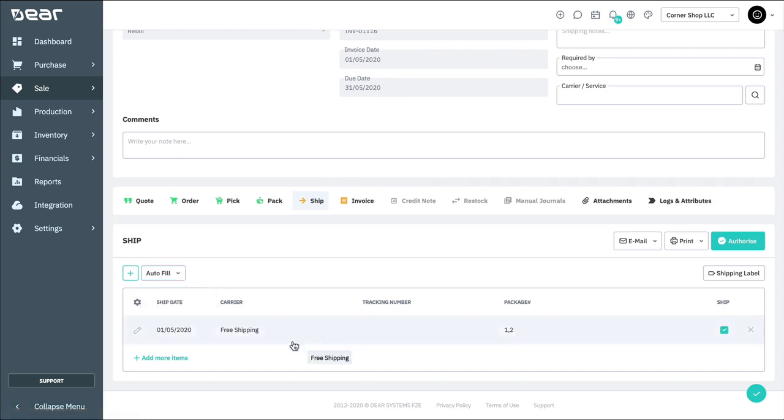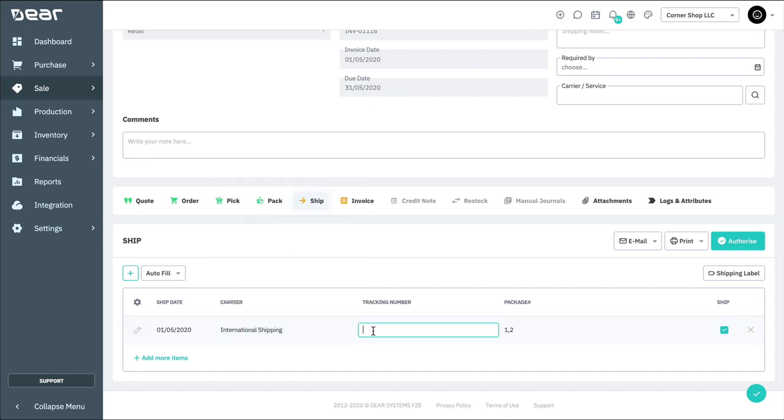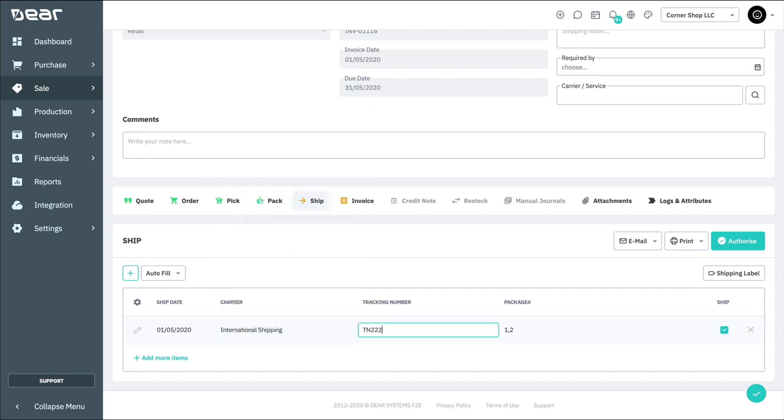Next, provide the ship date, carrier, and a tracking number if required. And finally, ensure the line is marked as shipped.